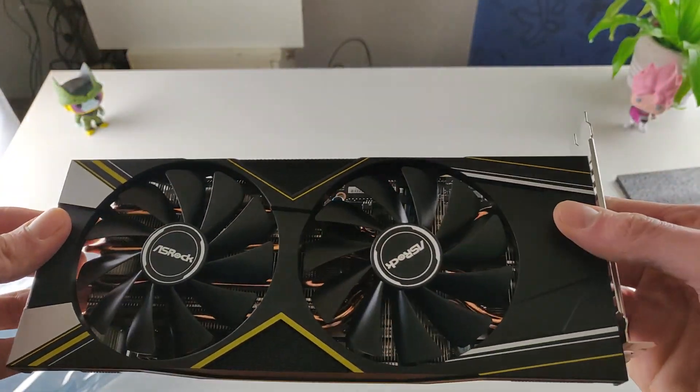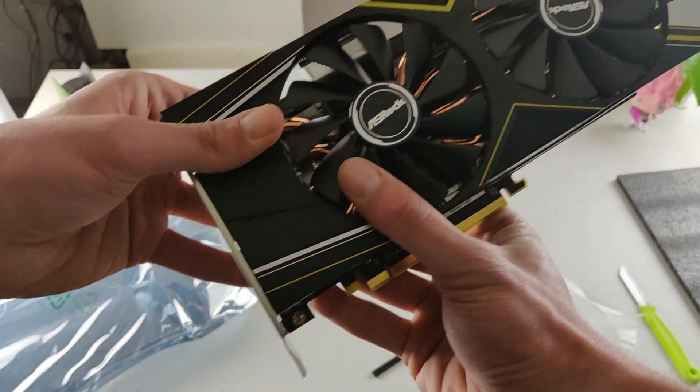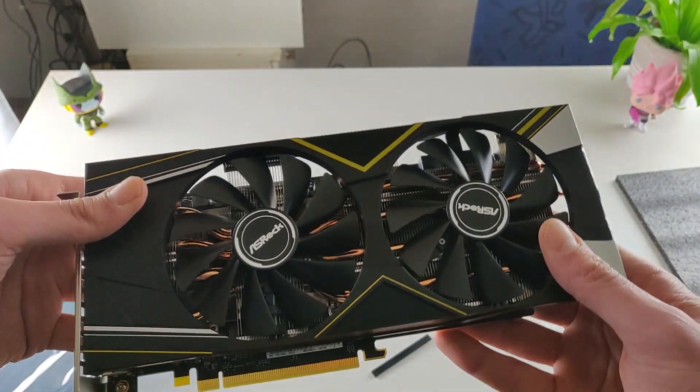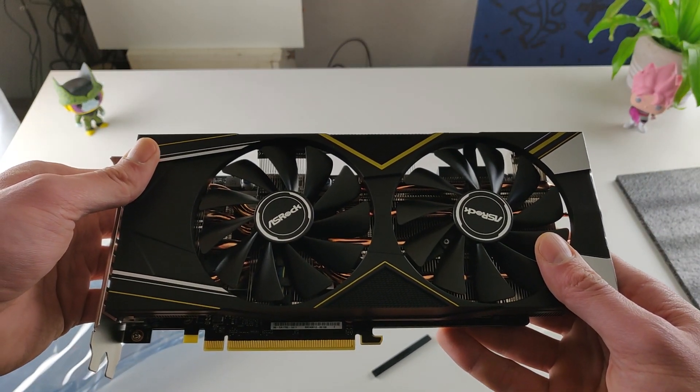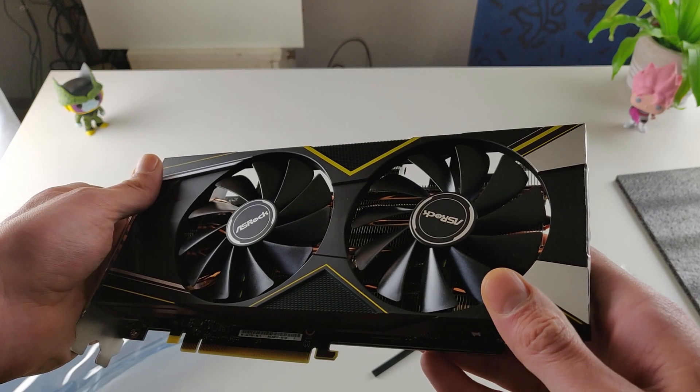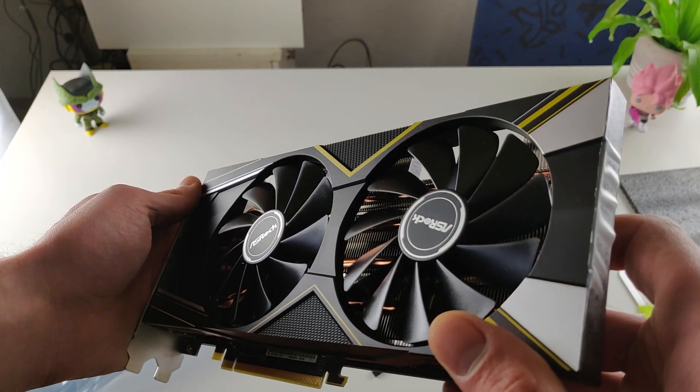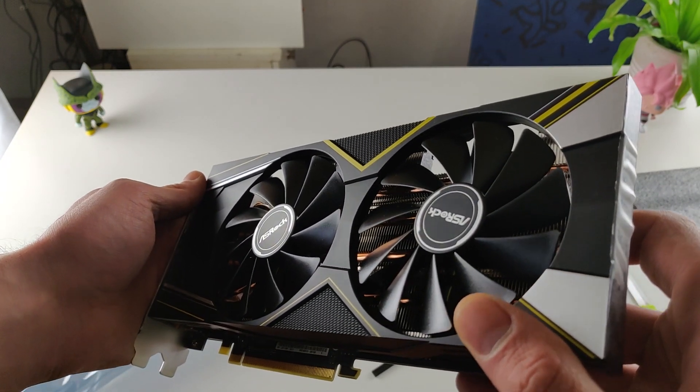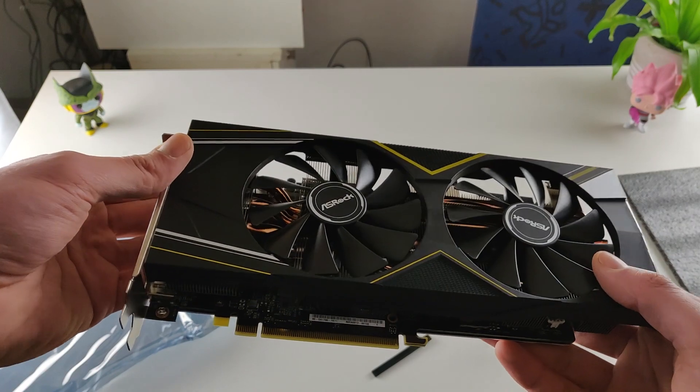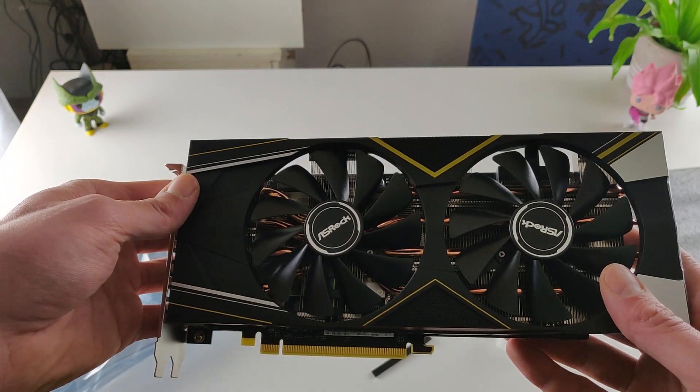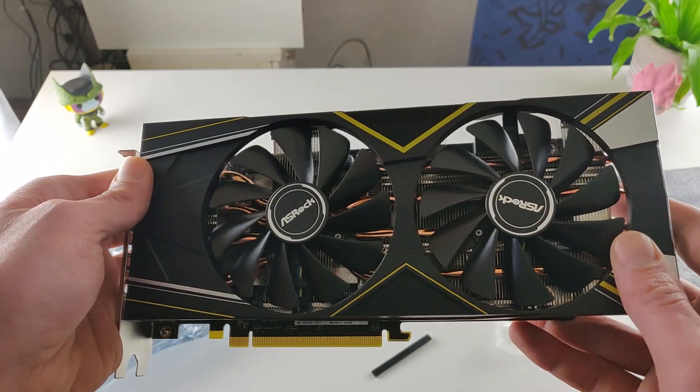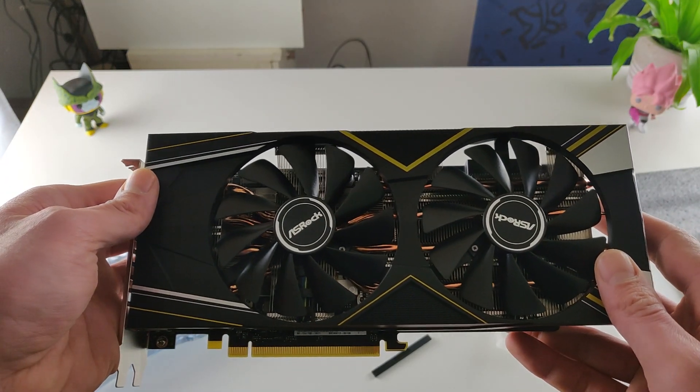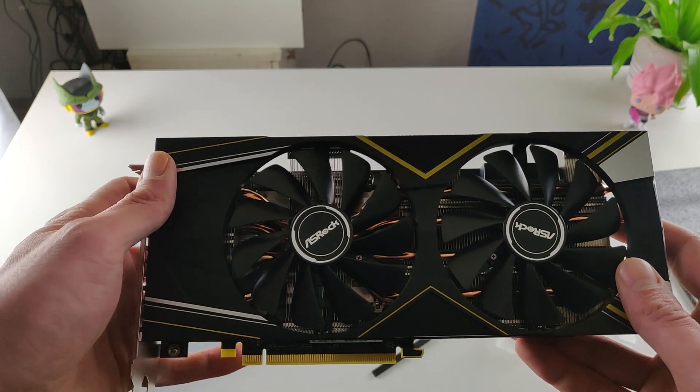But yeah, this is basically the ASRock RX 5700, not the XT version. It was outside of my budget. But it looks amazing. Soon we shall see a review of it and some specs on games and stuff. So later on.